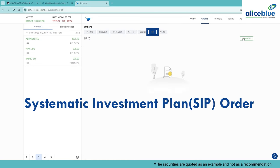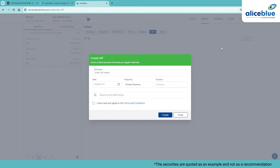Click here to set a SIP. Here's how you would set up the SIP order. Enter the SIP name, for example Monthly ETF.